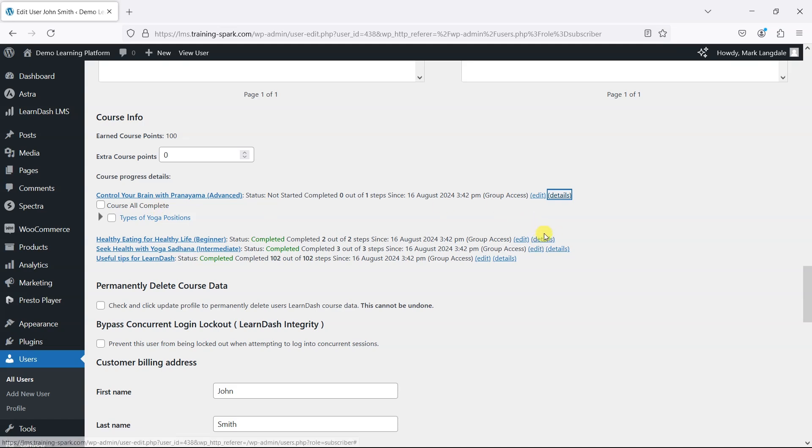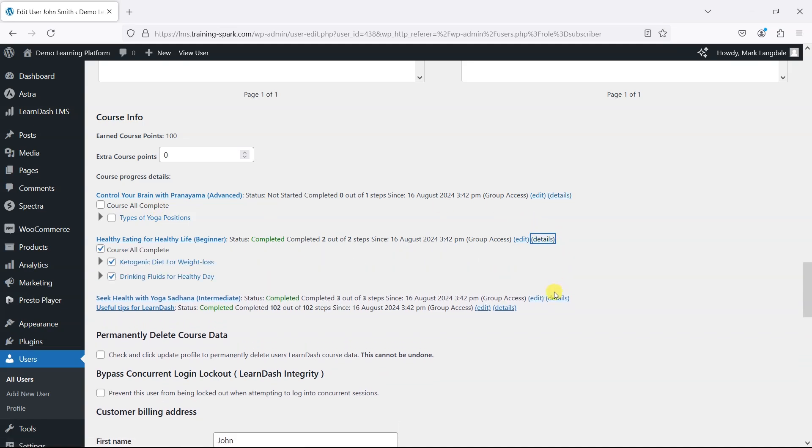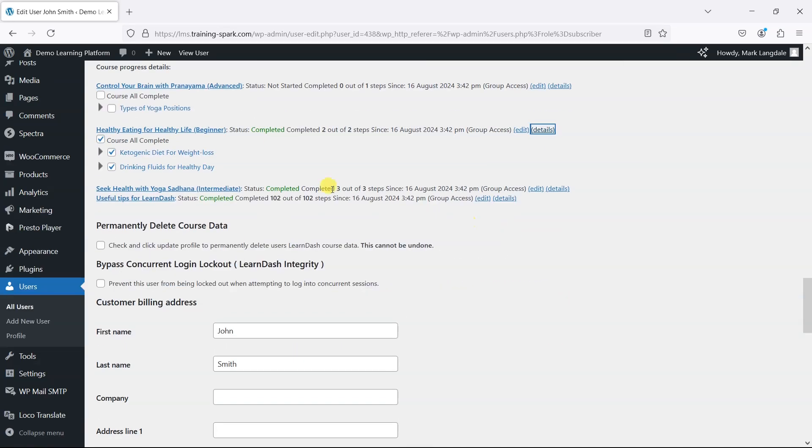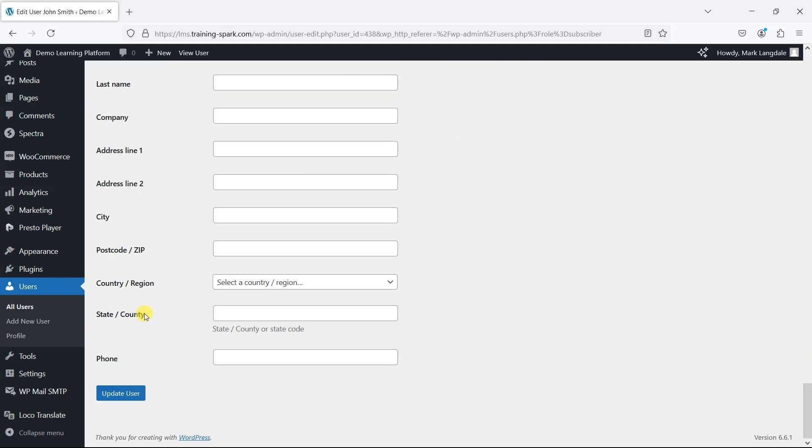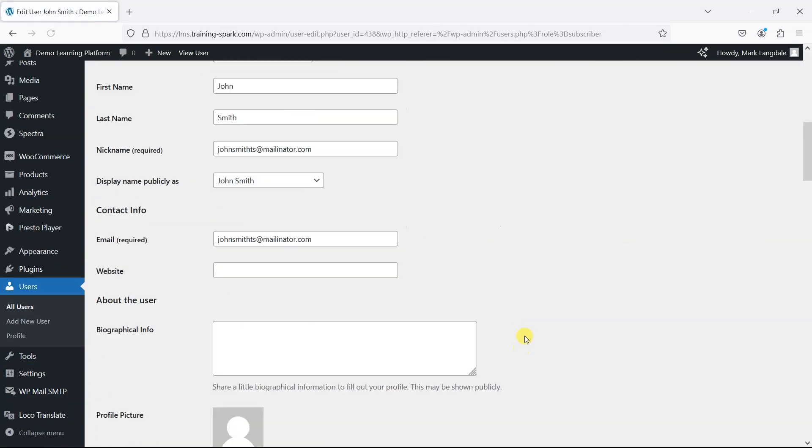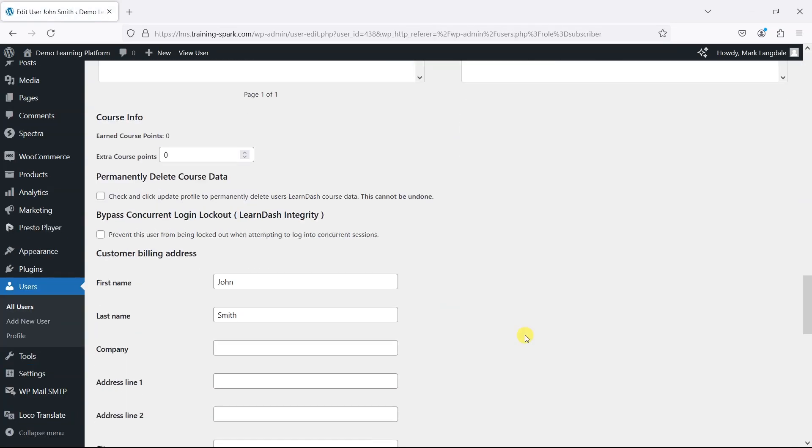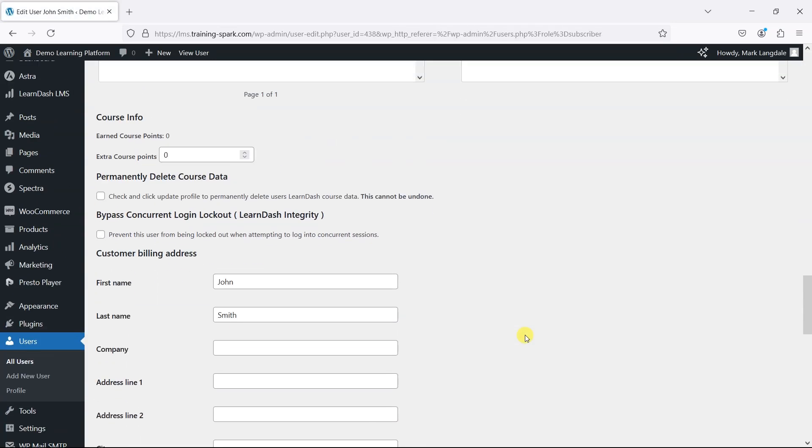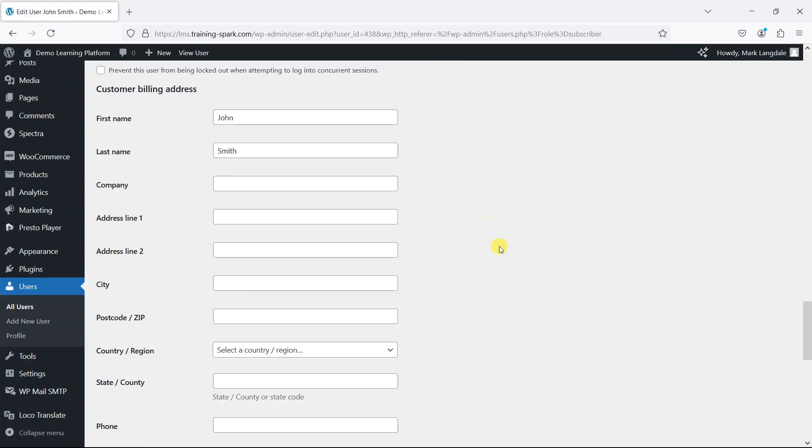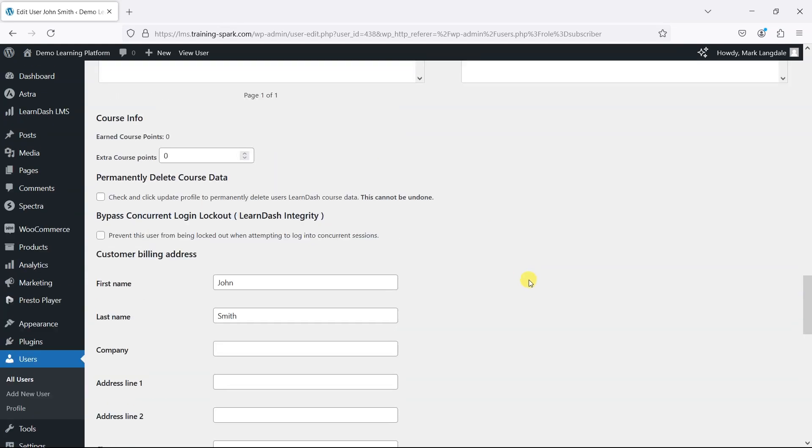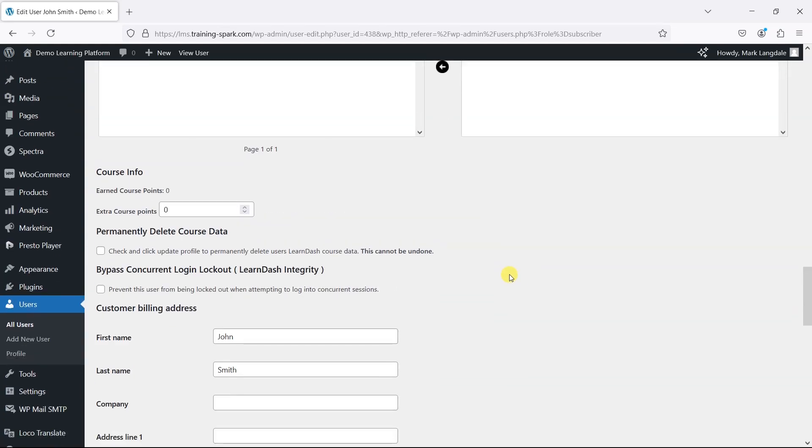Likewise, we could do that for any courses. Or if we just wanted to completely wipe their LearnDash course data, we can tick this one, click Update User, and if we scroll down now, we'll find it's as if they've never been on this platform before.